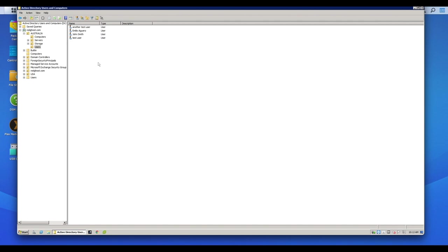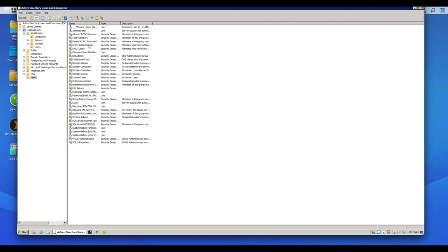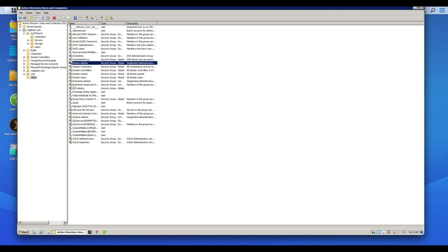Now on top of this is also security groups. So for example, in the users OU down here, there's a whole bunch of these things called security groups and essentially these contain users within them.